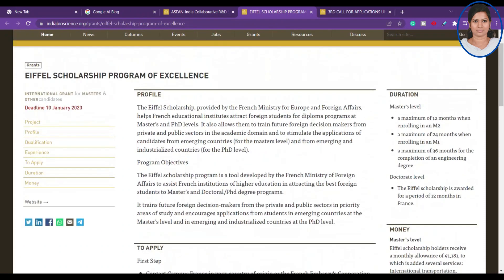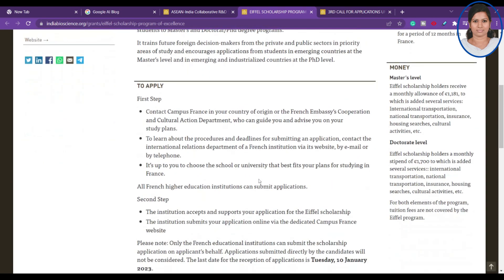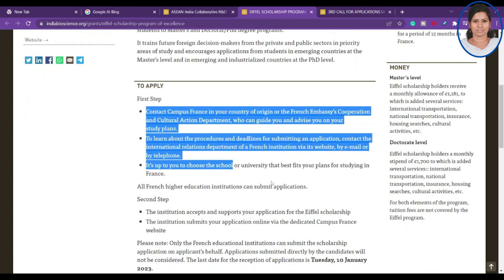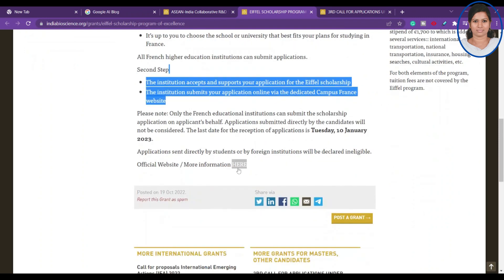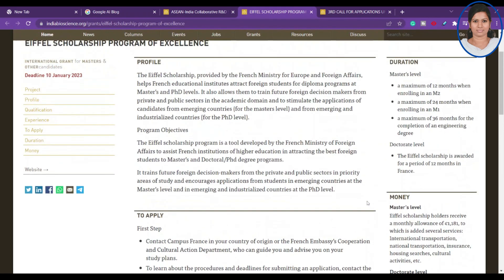The next one is the Eiffel Scholarship Program of Excellence. This is for candidates from emerging countries — at the master's level and also at the PhD level. So it covers both PG and PhD applicants. You can find the complete information at the provided link, and the last date to submit is 10 January 2023.